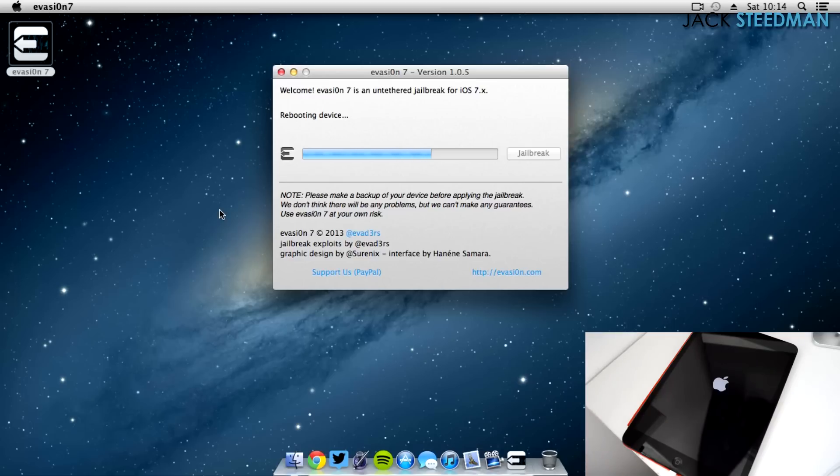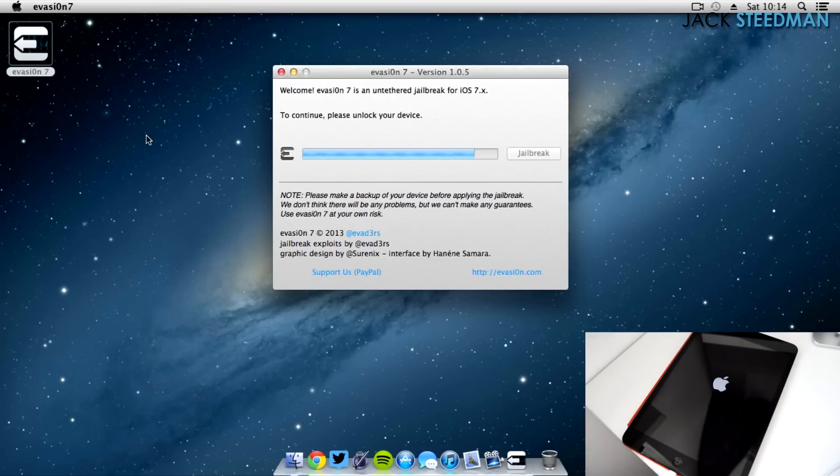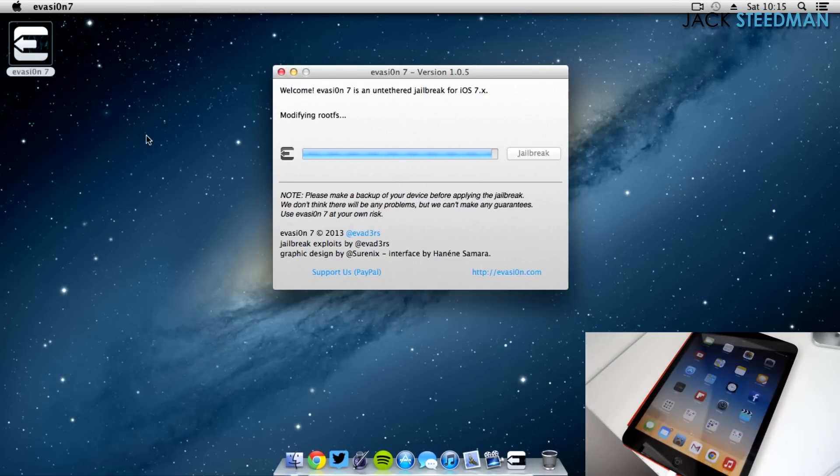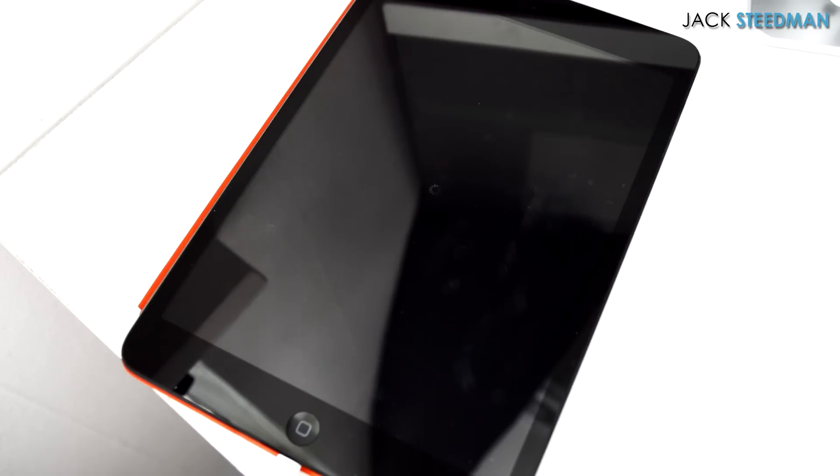The device will reboot a couple of times here. Don't worry about it. And if you think that the reboot has taken a bit longer, do not touch your device. If it takes something like five minutes, maybe you've got a problem there. But as you can see, just unlock your device. Don't do anything else there.